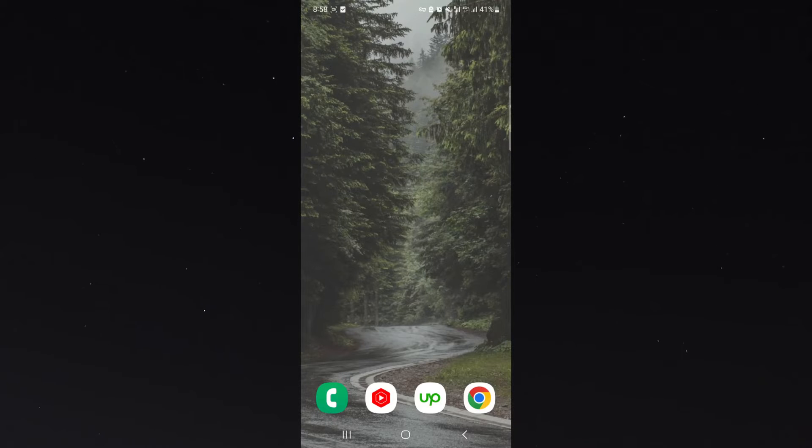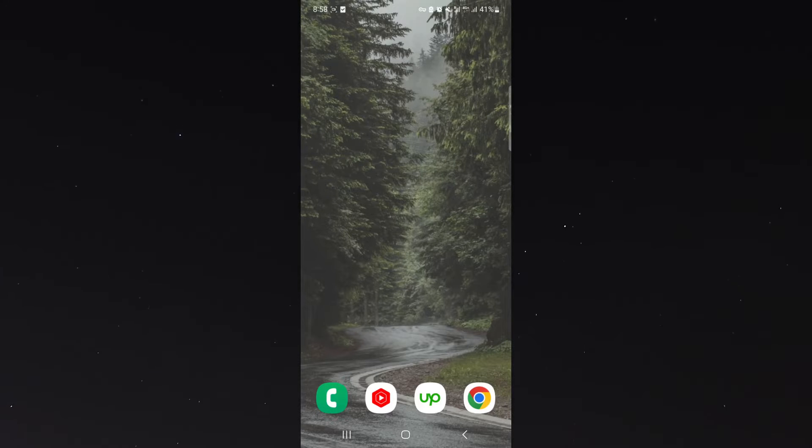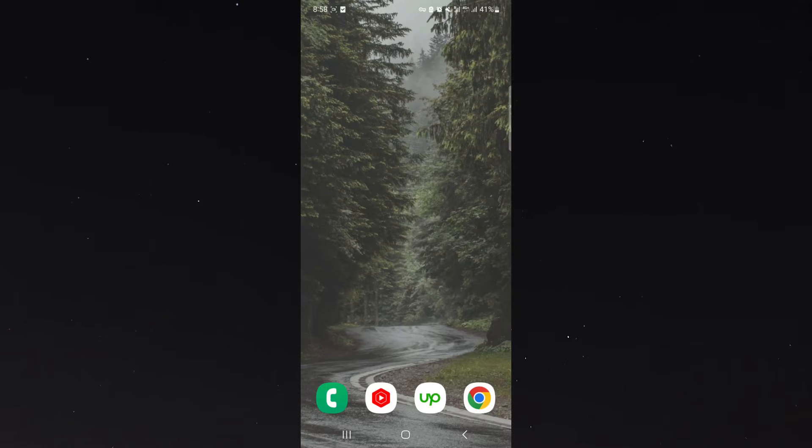Now, for this video, I am using an Android device. Please note the process I'm about to show you is going to be exactly the same for your iPhone device as well.